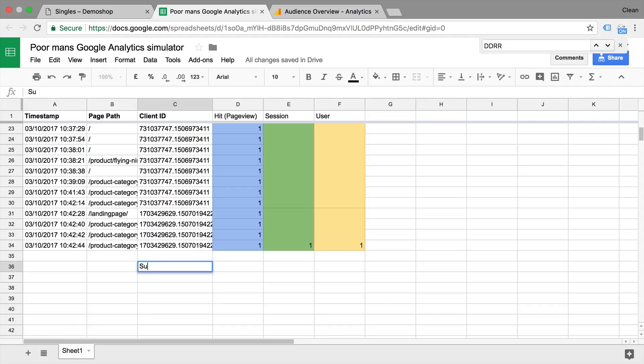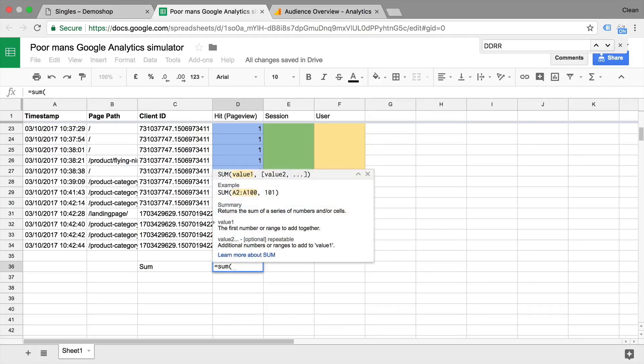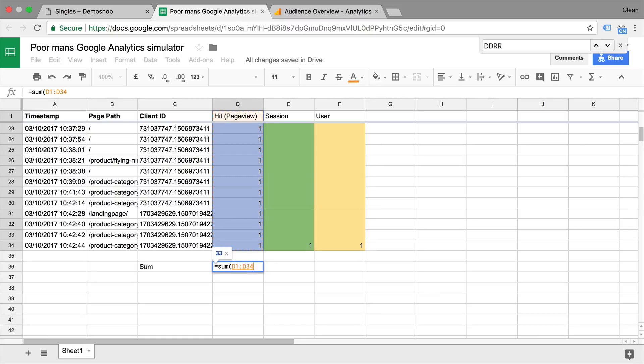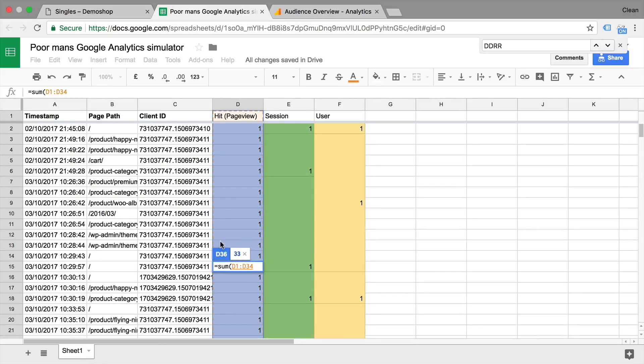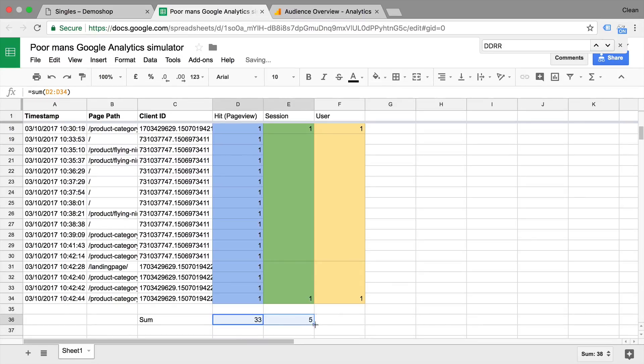Now what Google Analytics then does is actually do a calculation. So how many sessions did we have? It will simply sum up the different sessions here.